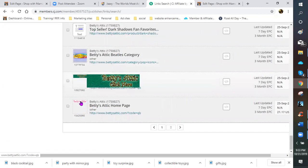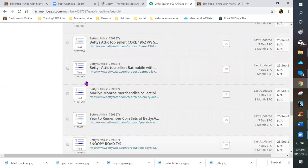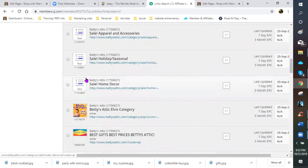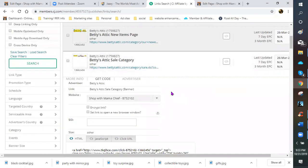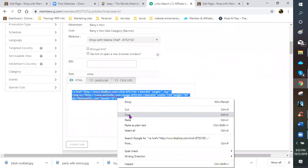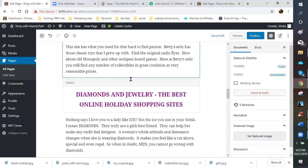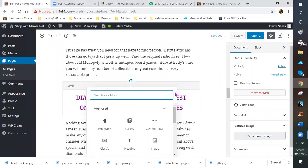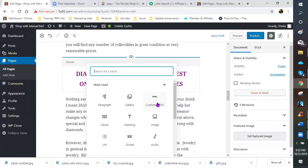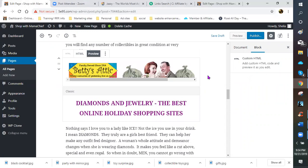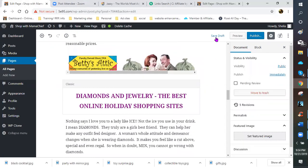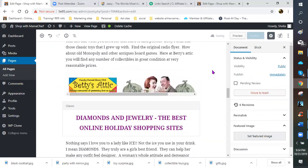I'll do the same thing — Get Code, grab this HTML code, copy it, go back to my site, and paste that code in Custom HTML. Hit Preview — there it is, it's big enough and already centered, so I don't need to add the center tag. I'm going to save my draft. I always try to save my draft after at least two or three changes to my website, just in case something happens that might cause my site to go down and I lose work.